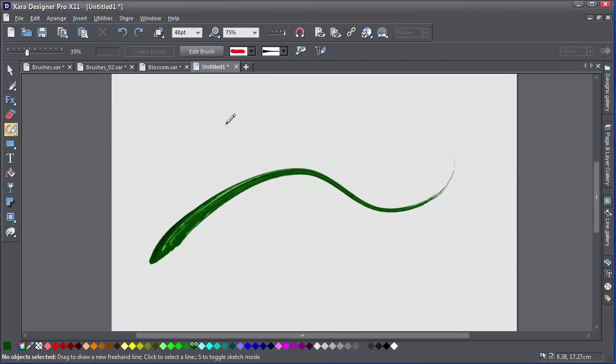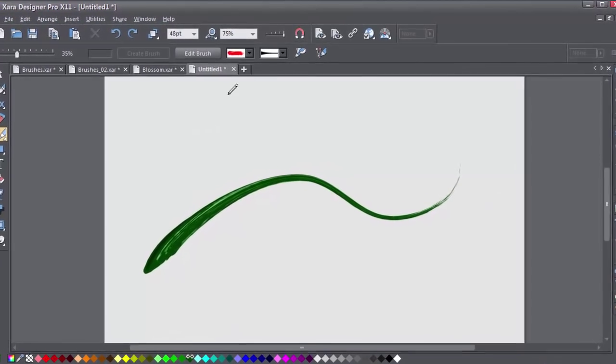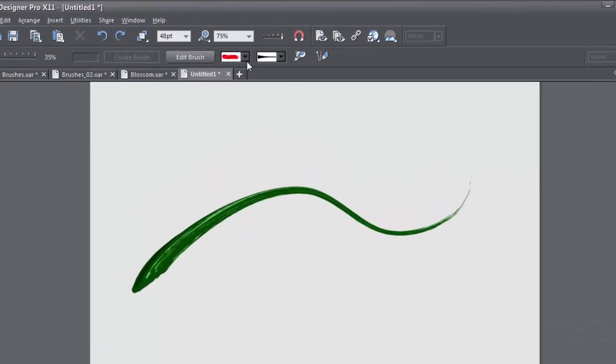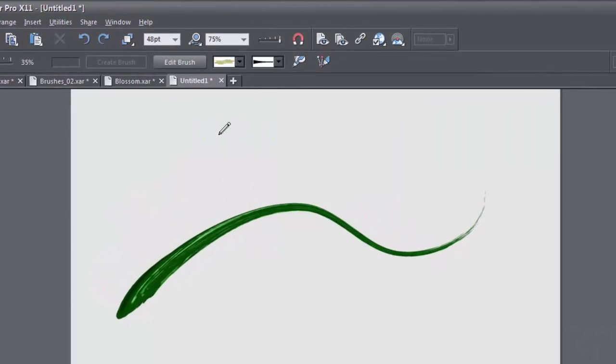To change brushes, just click away from the line to deselect it, or press the Escape key on your keyboard and then select your new brush.